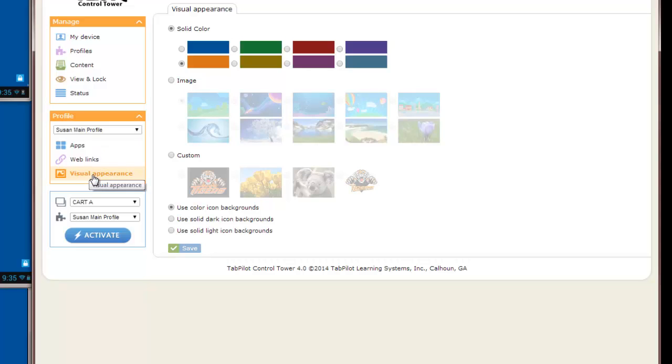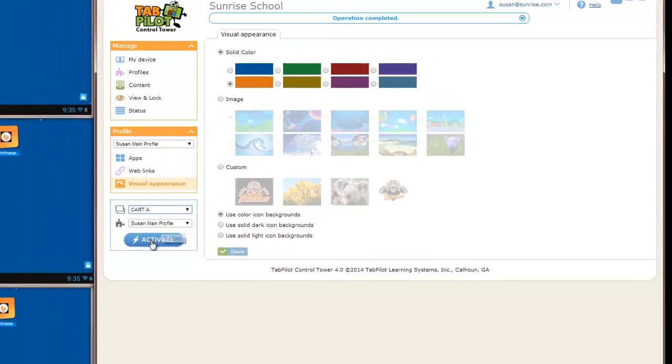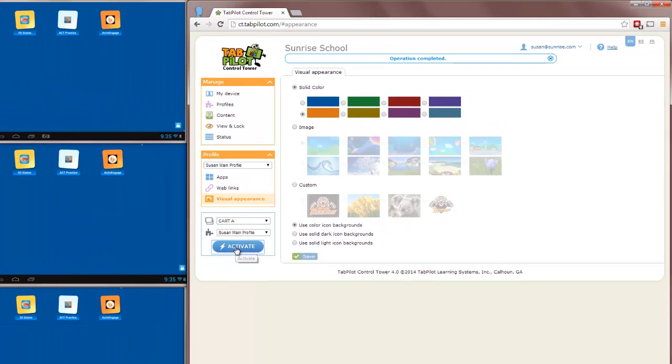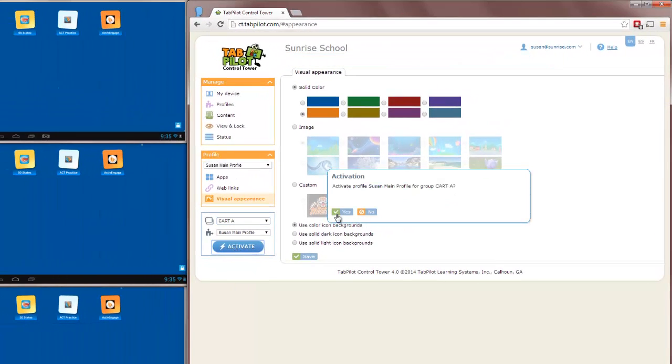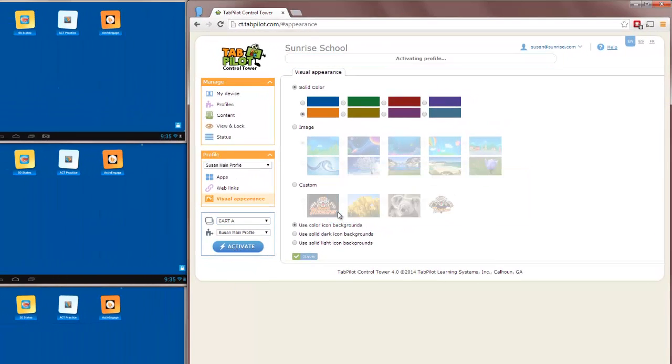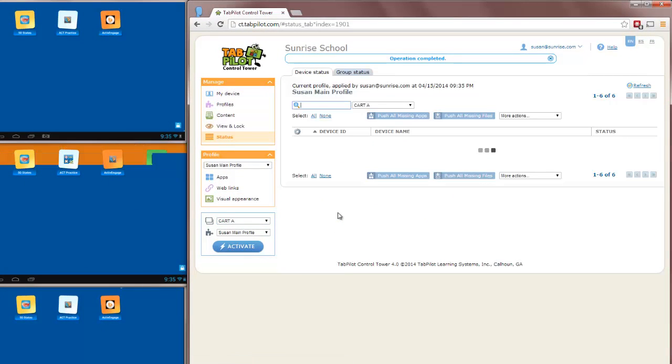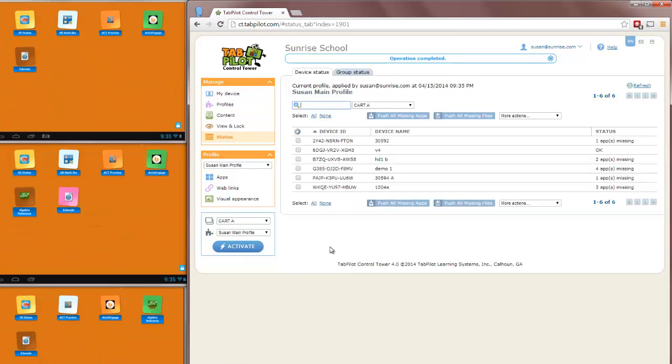Now I just need to reapply this profile to my devices. I've already got my device group selected here, Cart A. Susan's main profile is selected in the Profile drop down. I'll click on Activate and confirm Yes. And you'll see instantly the tablet screens change with all of my new icons and background colors instantly.